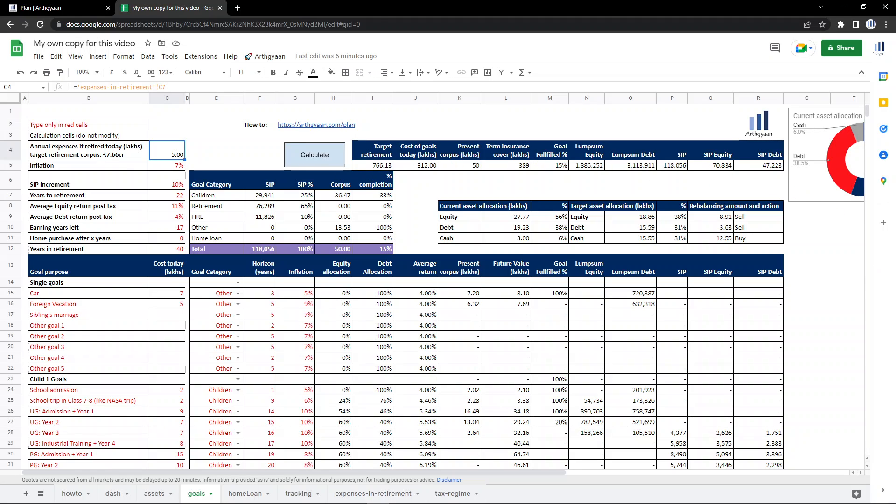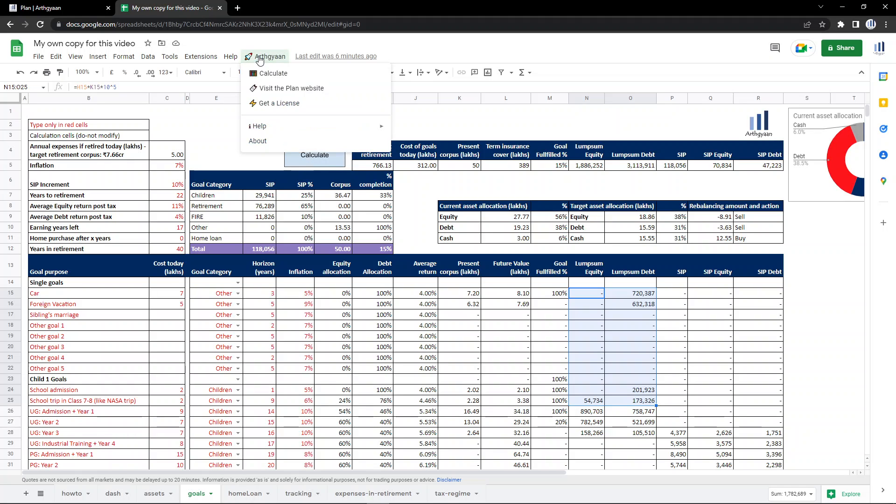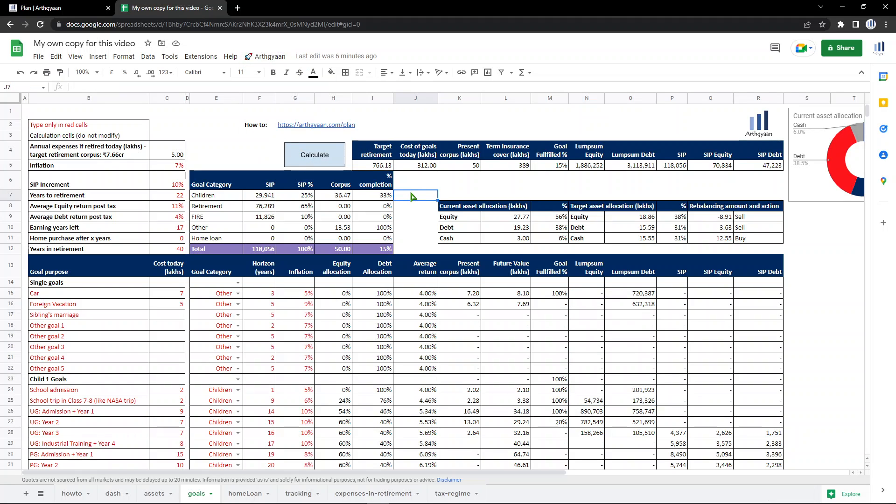There is only one paid feature in this whole sheet and that is the calculation itself. The way it works is here once you enter your goals, you need the SIP values, the split of the lump sum equity and debt. That calculation has to be unlocked by purchasing a license. To purchase a license, you have to click this menu and click get a license. That's how it works.